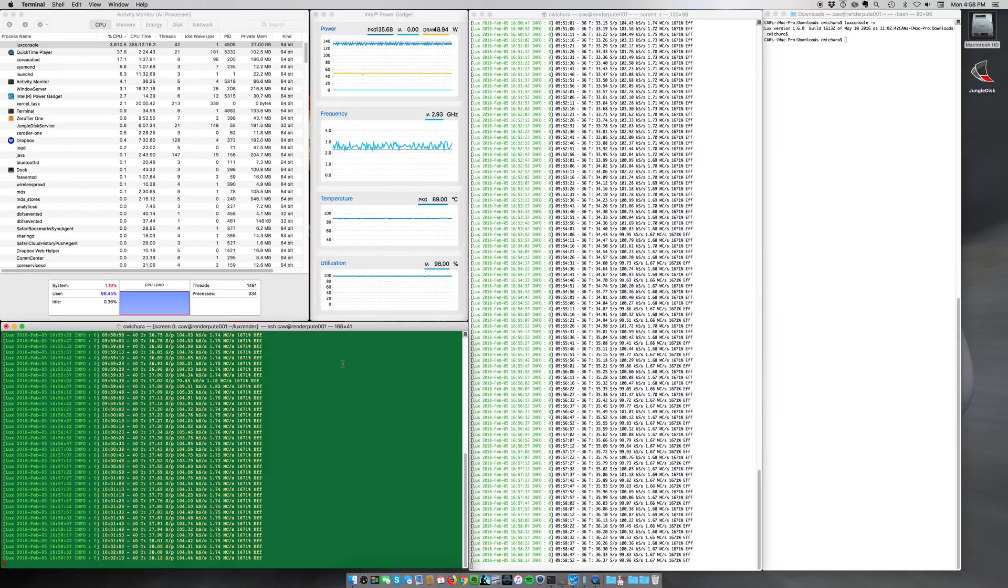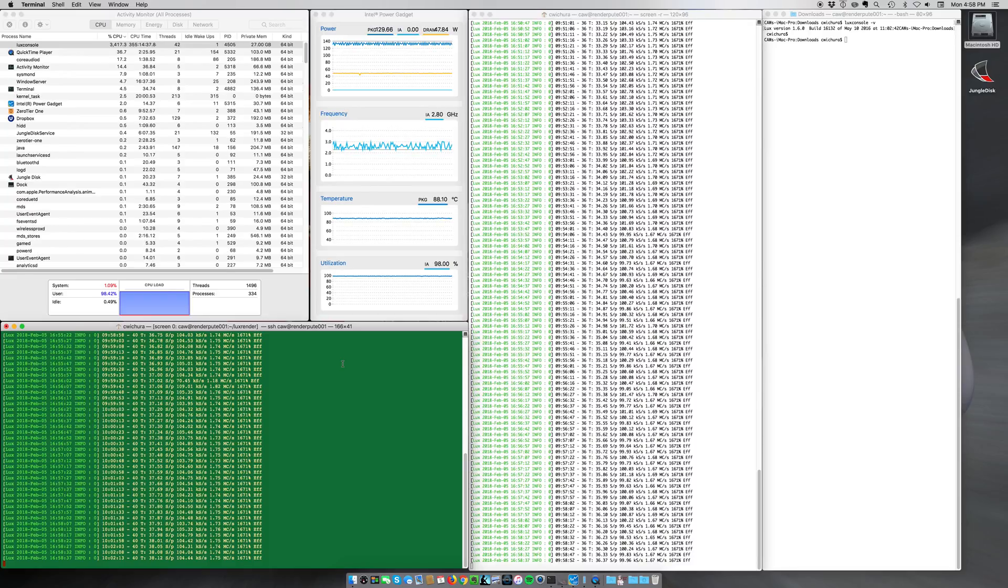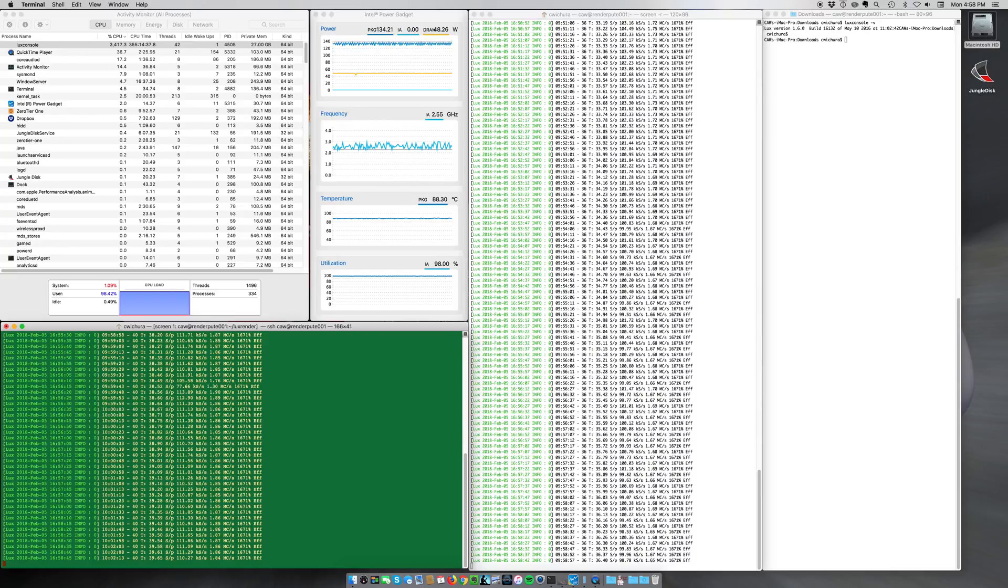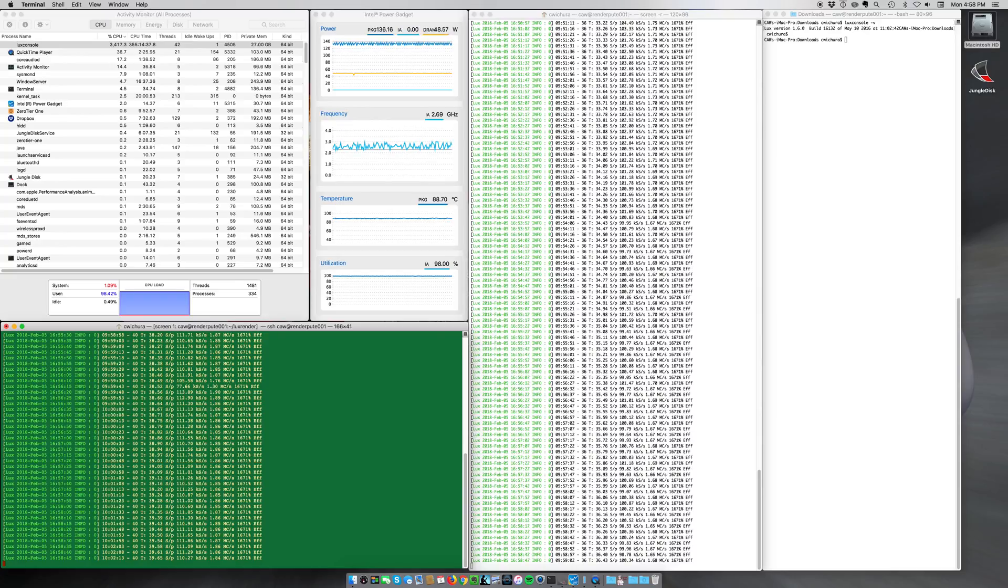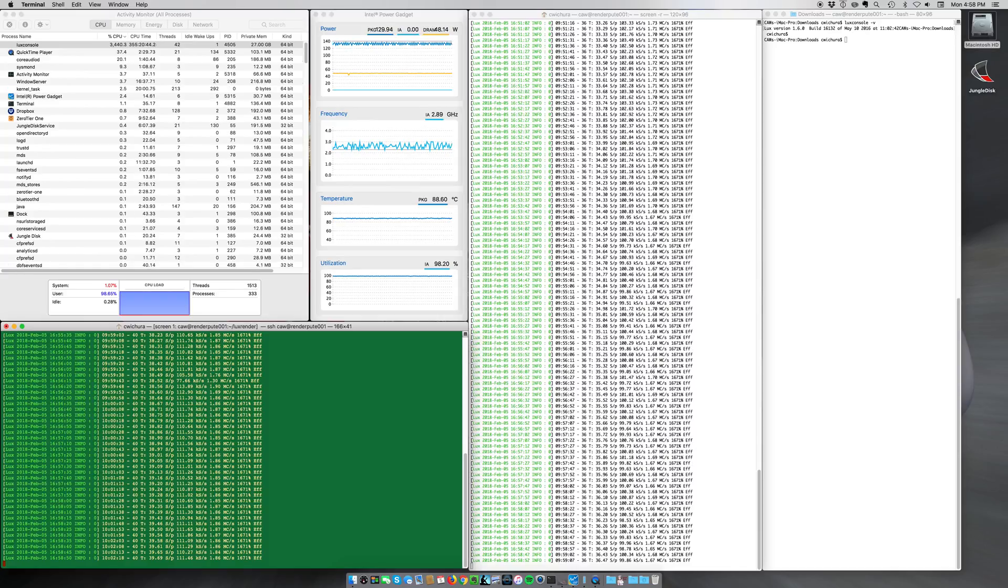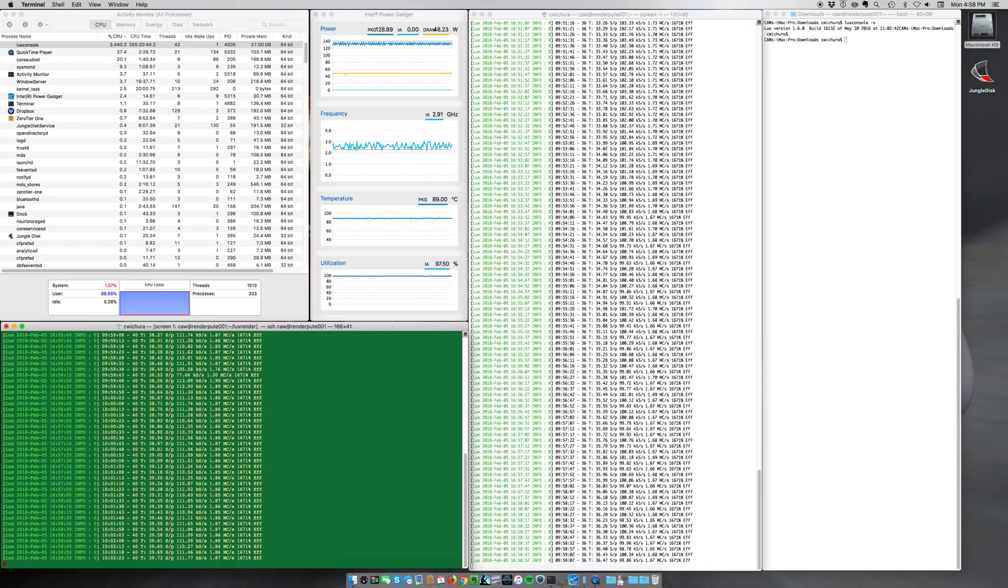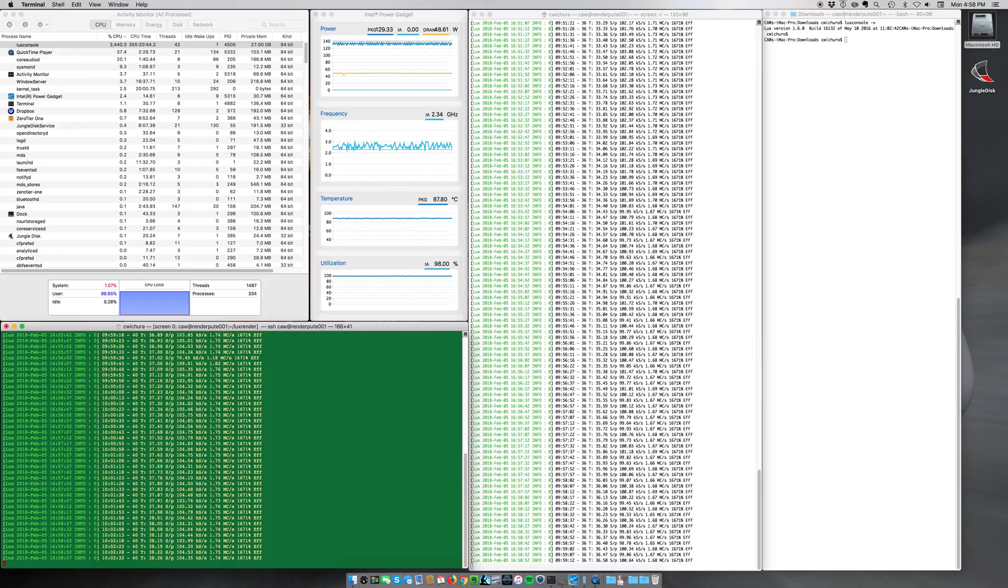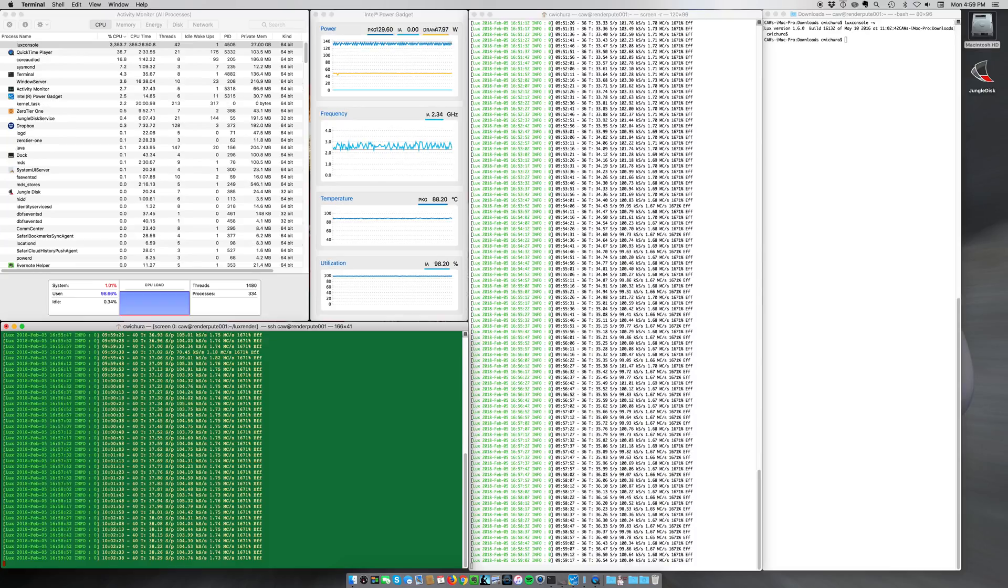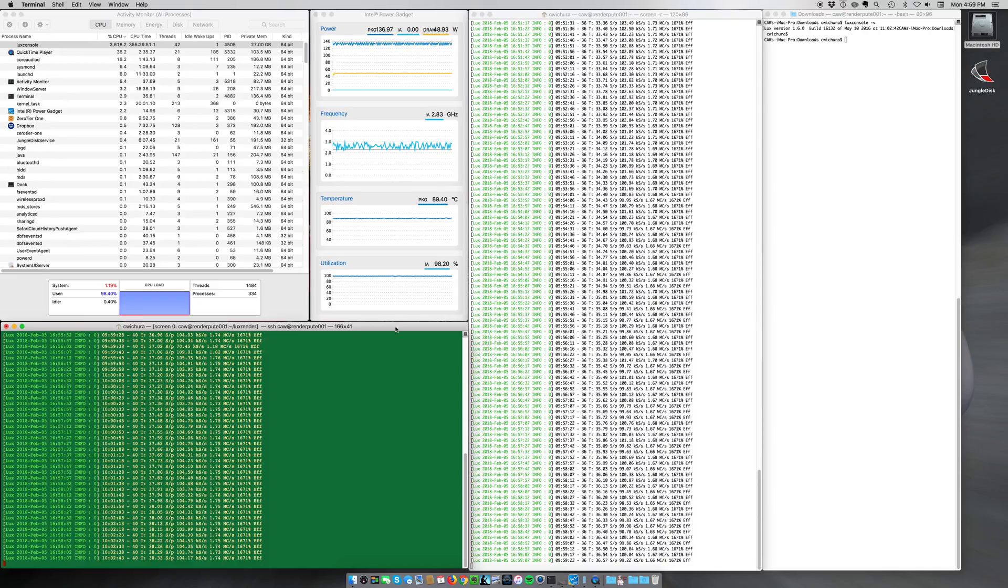Actually, like you say, the Dell R630, you see screen 0 is one socket, and then screen 1 is the other socket. So it's doing about double what the iMac Pro is because it's got two CPUs in it, two sockets instead of one. But still, for being an 18-core workstation, this seems to be holding up pretty well for compute, raw compute.